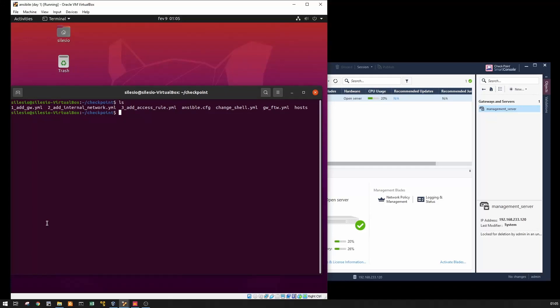In this video we're going to see how to add the gateway into the management server using Ansible. If you're following along this video series, in the last one we saw how to configure the gateway and the management server using Ansible by finishing the first time configuration wizard.